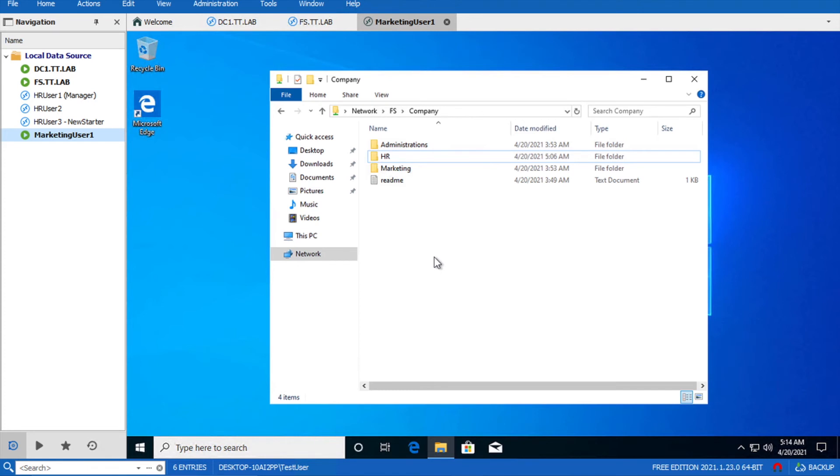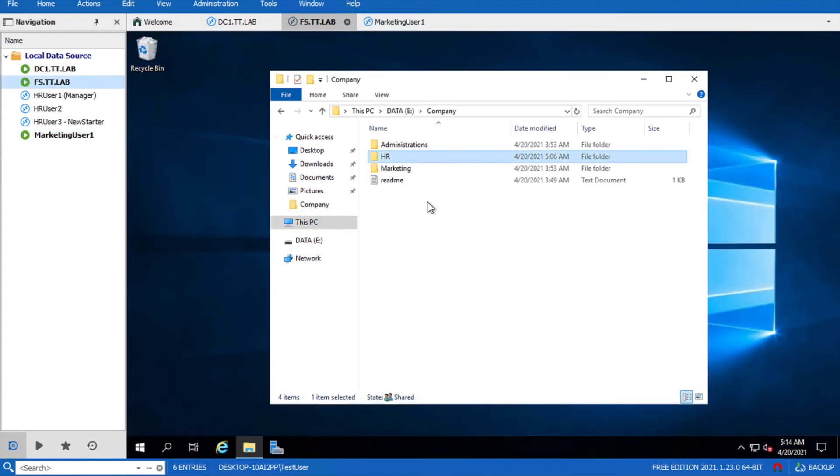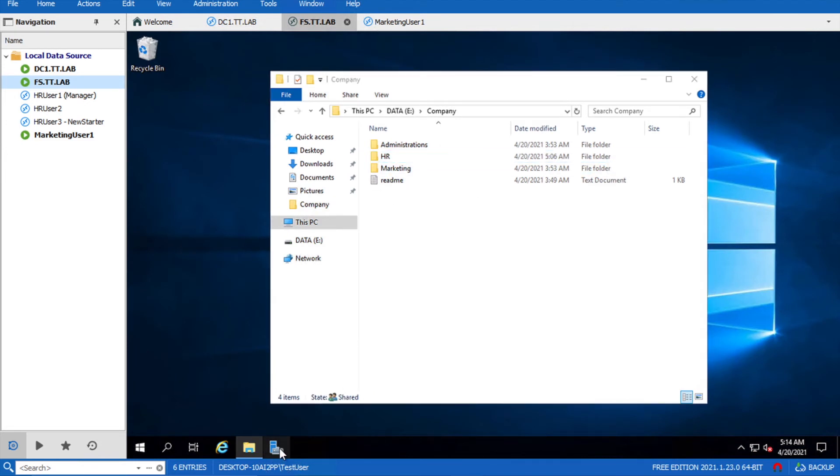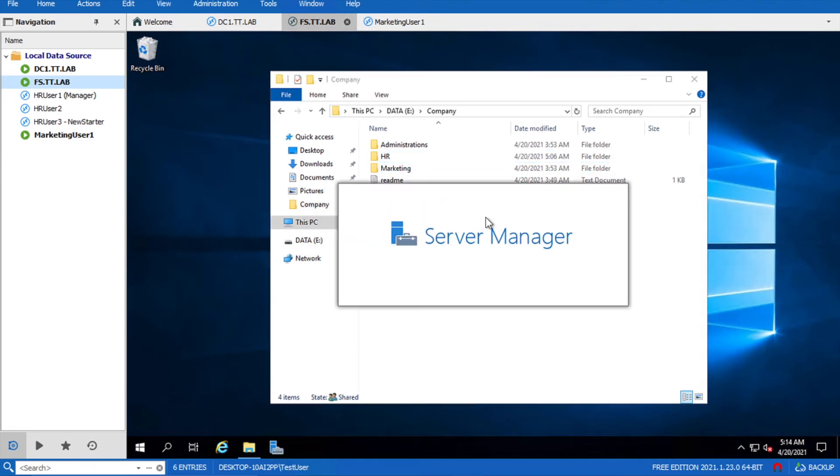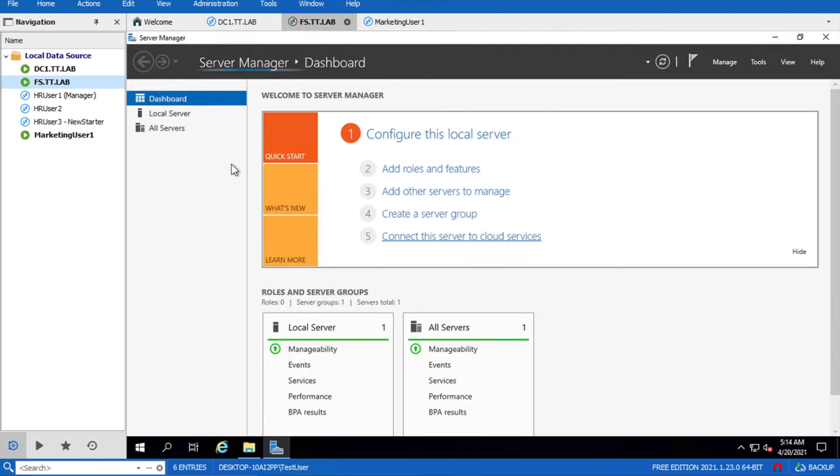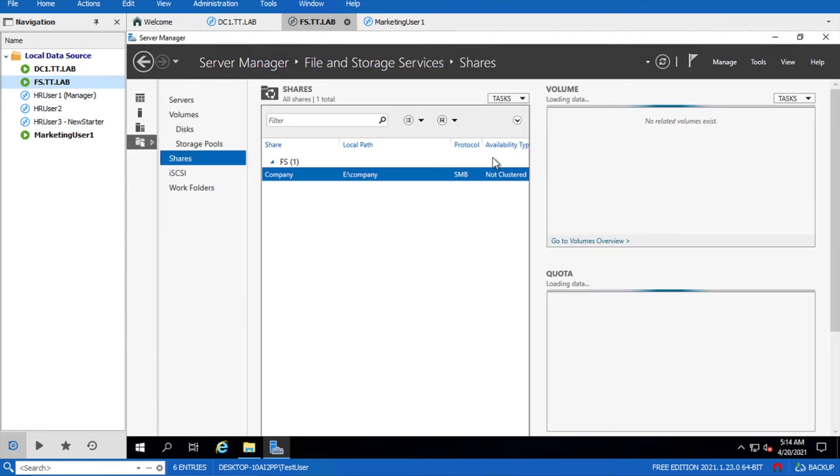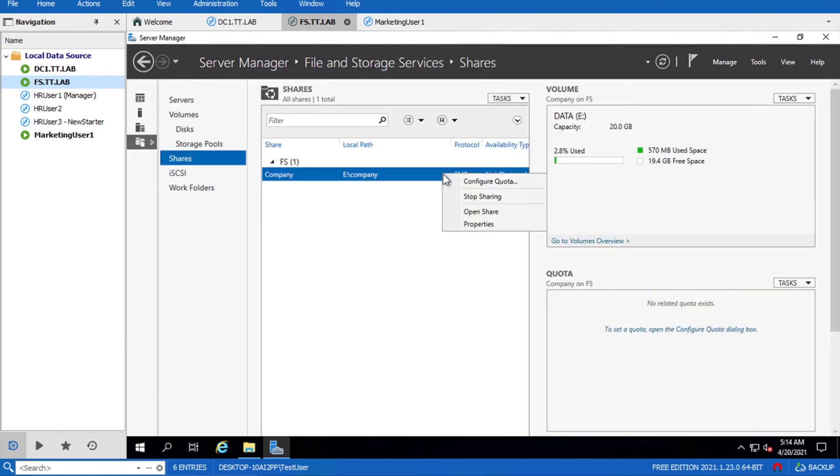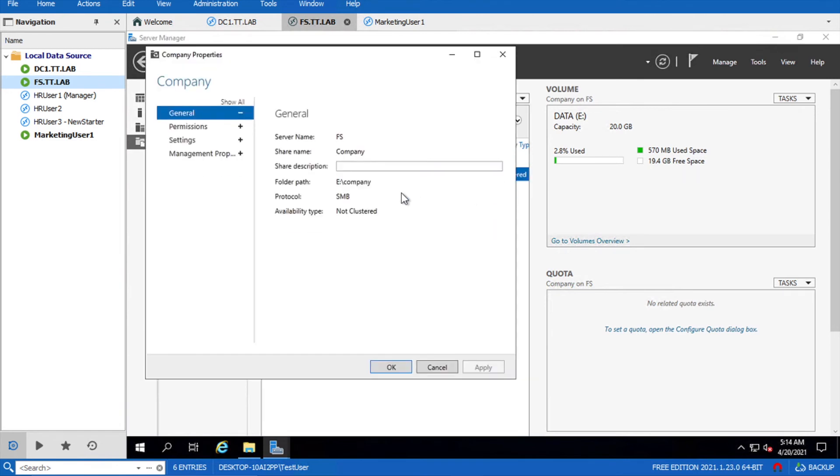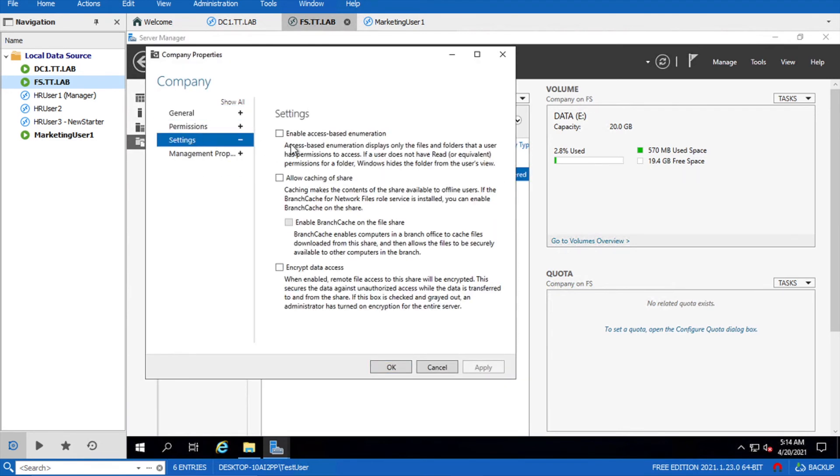How can we achieve that? Go back to your file server again and go back to your server manager. Select the shares. We have to modify. Click on the property and then go to the settings and enable access-based enumeration and click on apply.